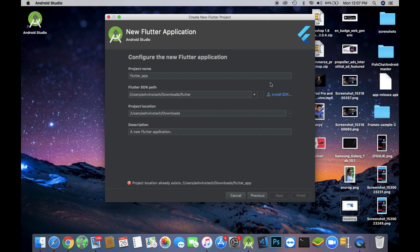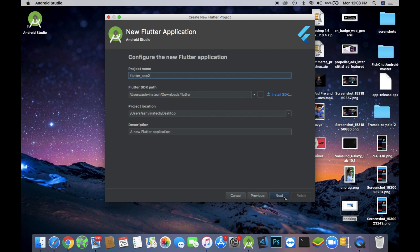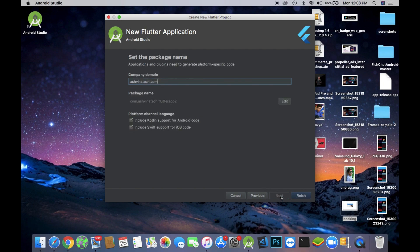After doing that, give your app a name. The default name is flutter_app, so I will give it a name flutter_app_2 and then I will click the next button.